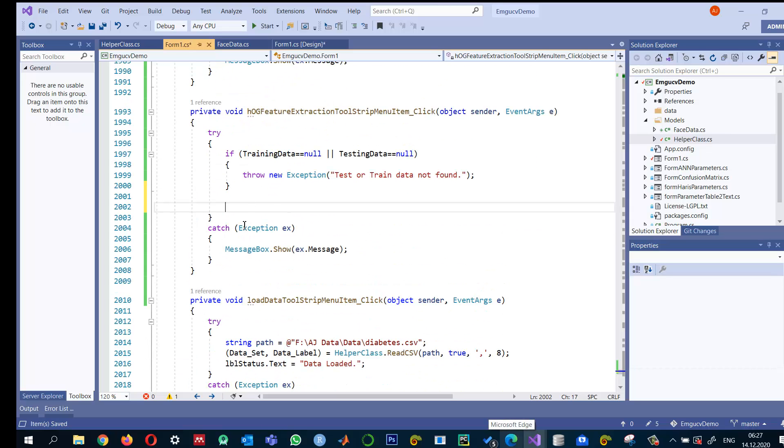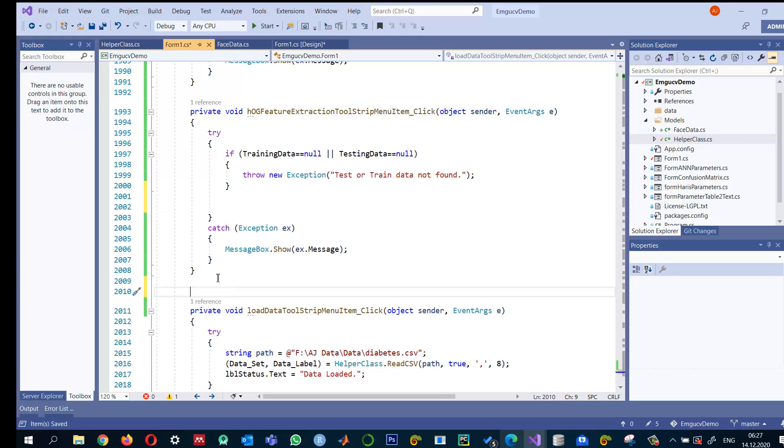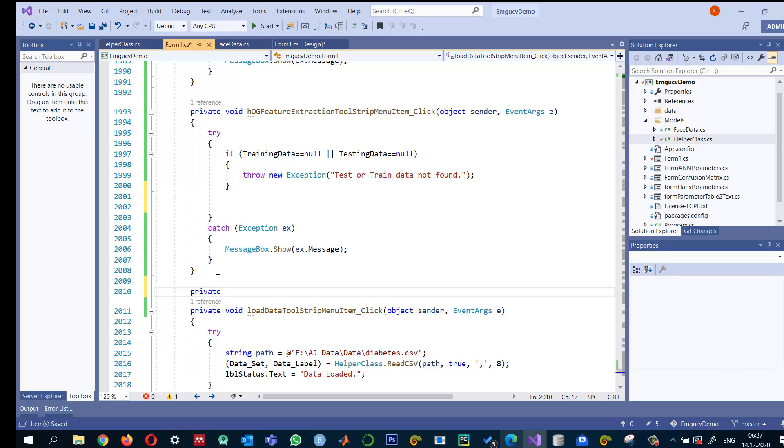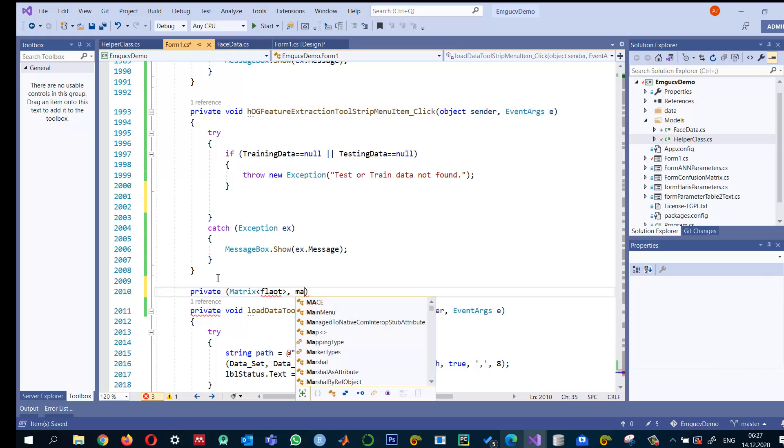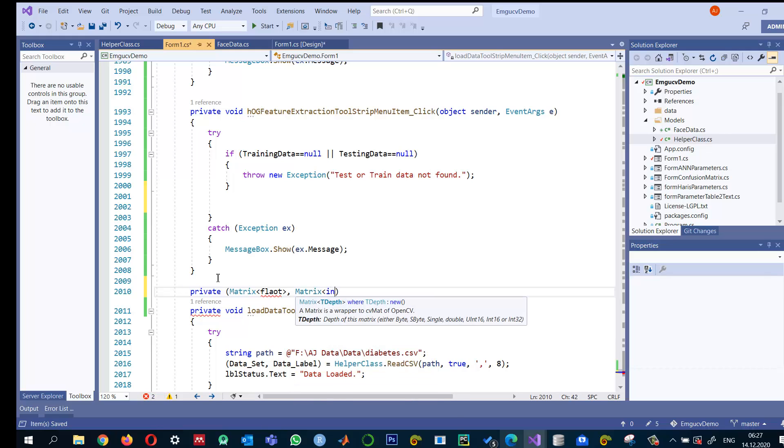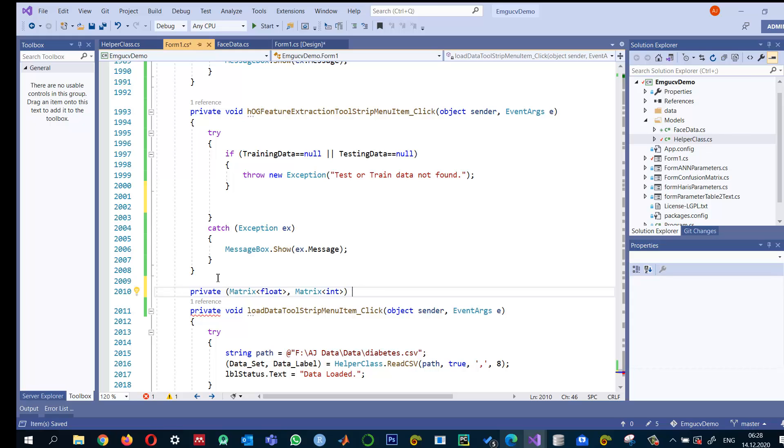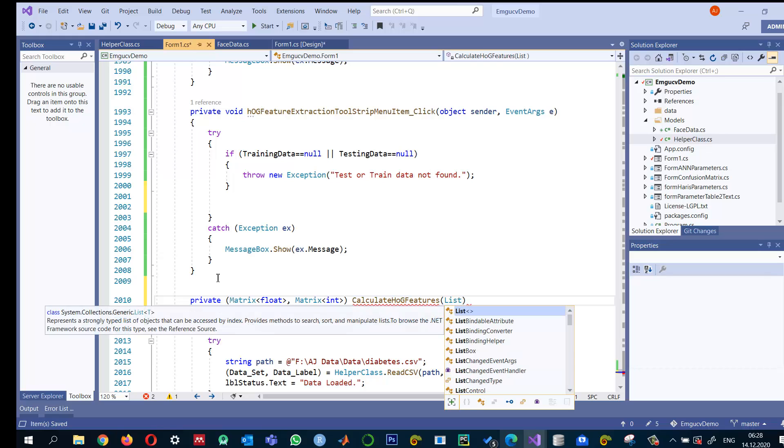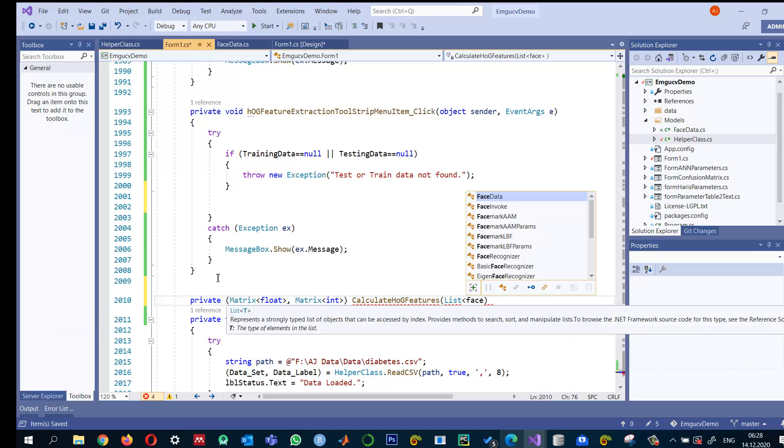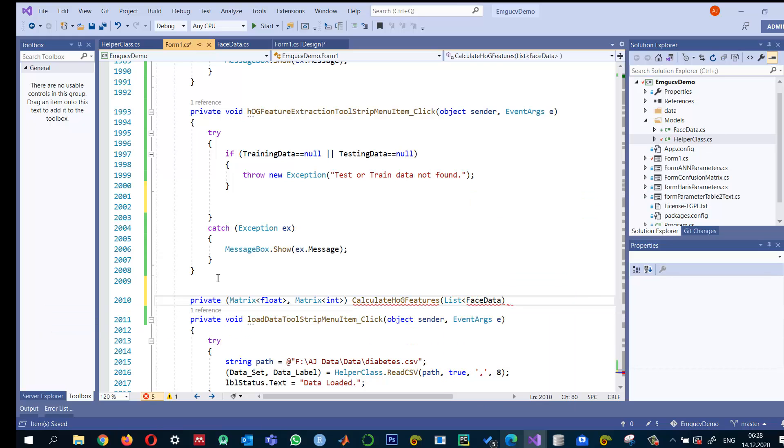So instead of writing the code here I'm going to create a method because I need to do the same thing for both training as well as testing data. Private, it will be basically returning a matrix of float for the features and the matrix of integer for the labels. Let's say calculate HOG features and we are taking a list of face data as the input.